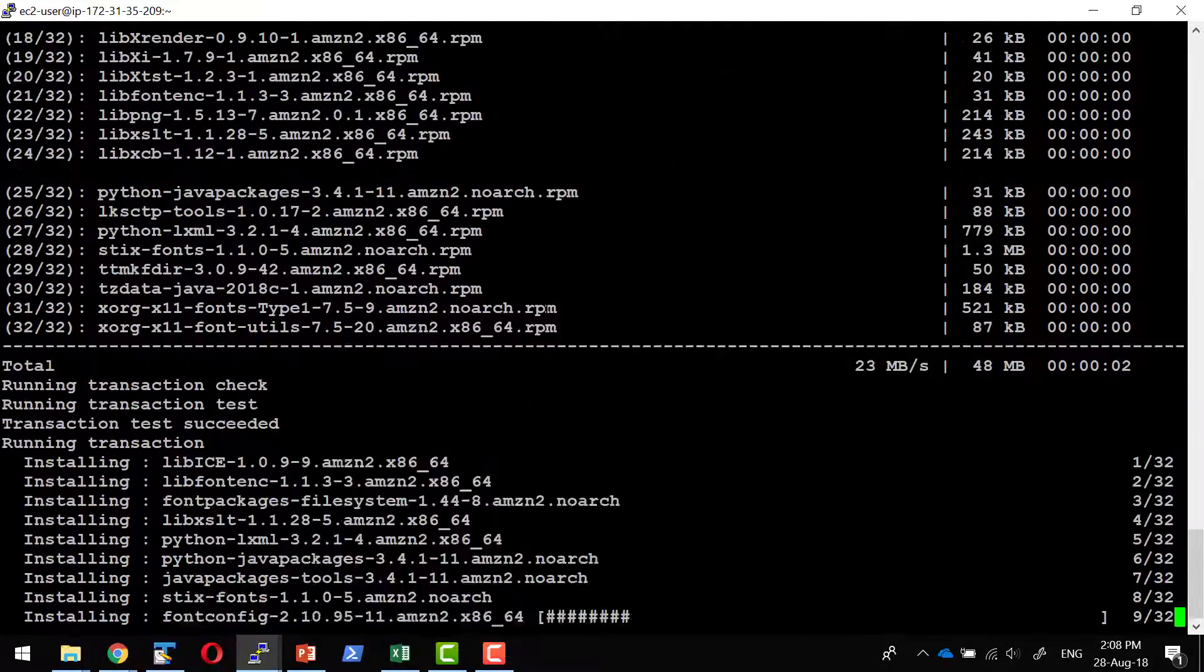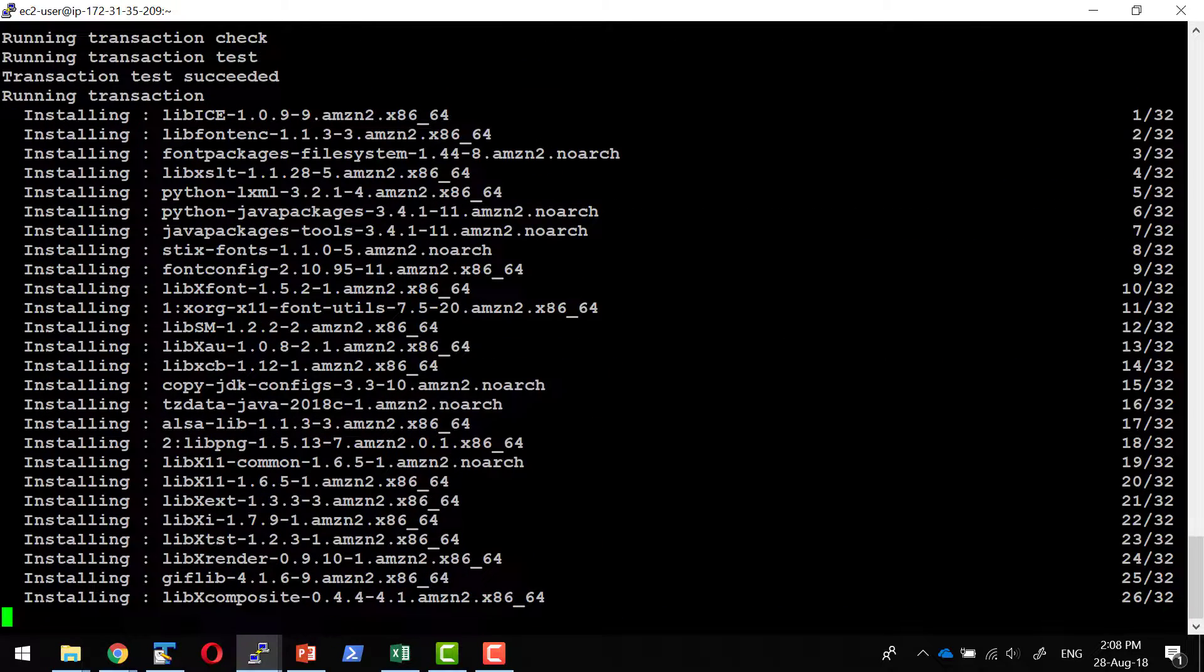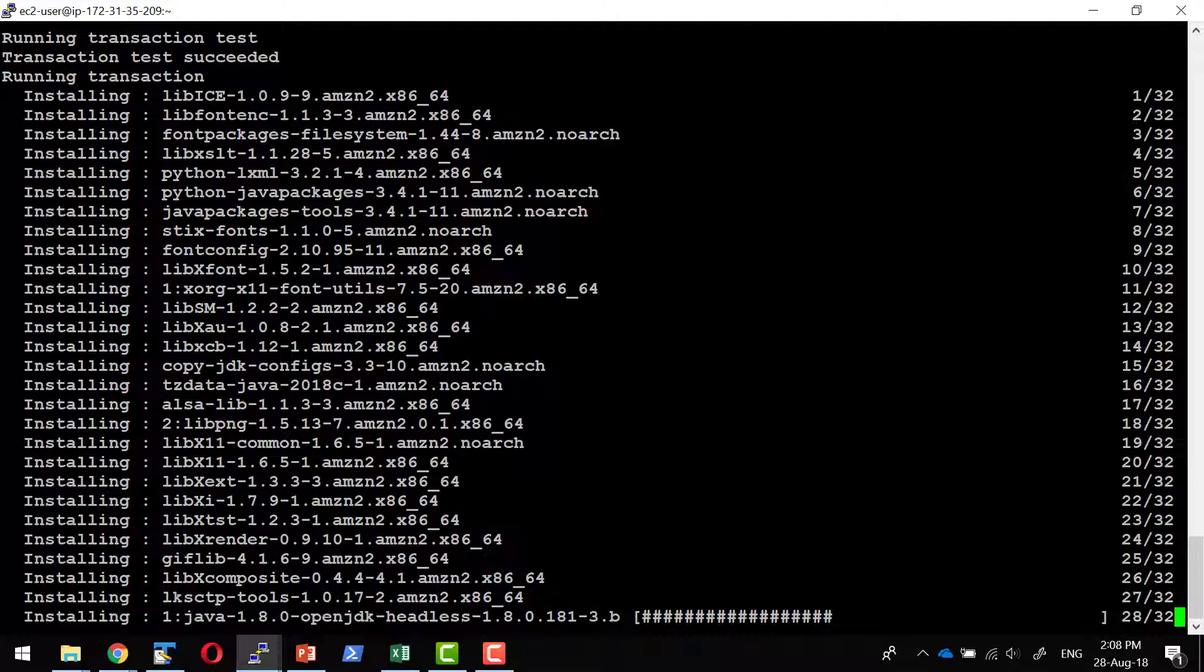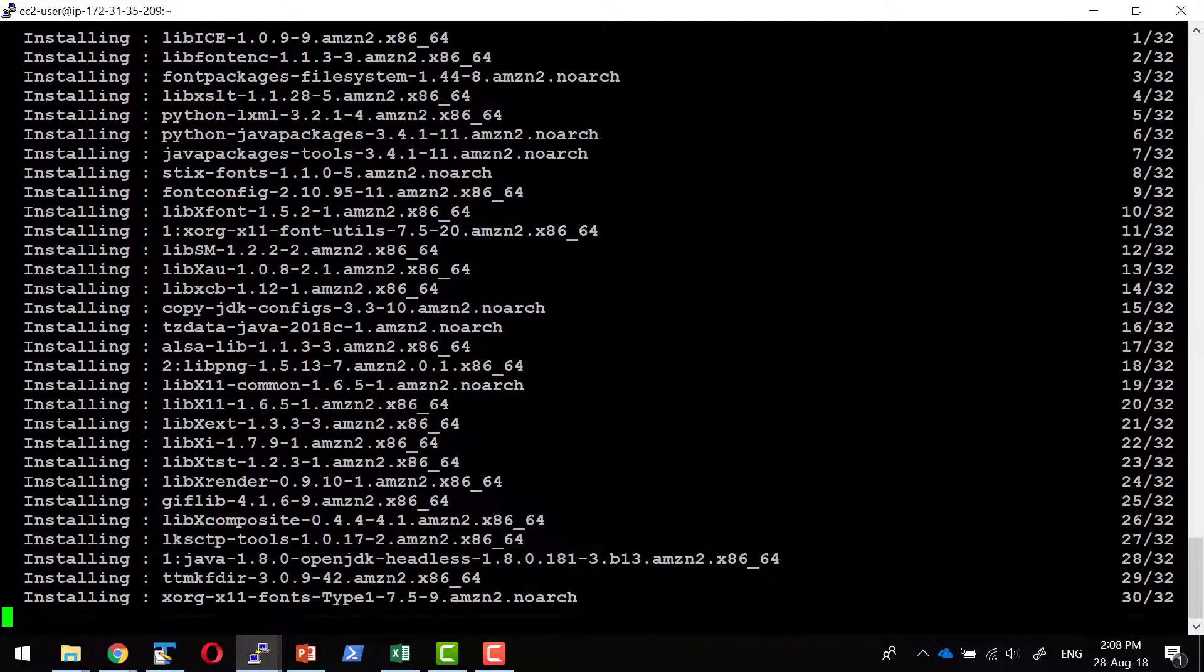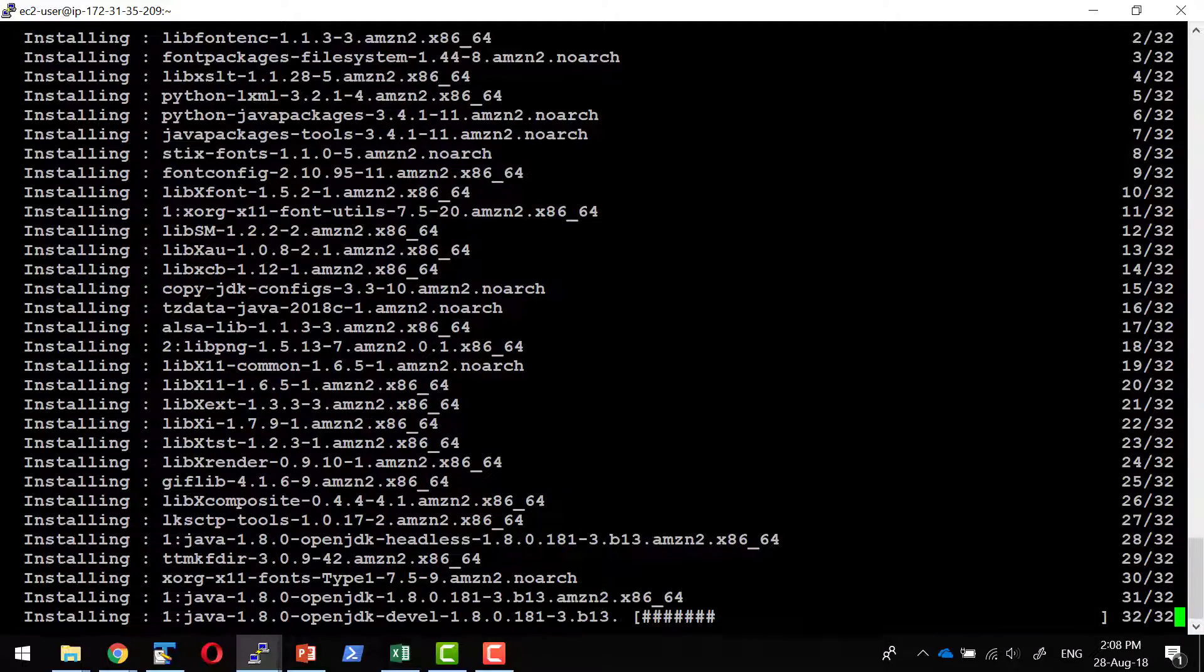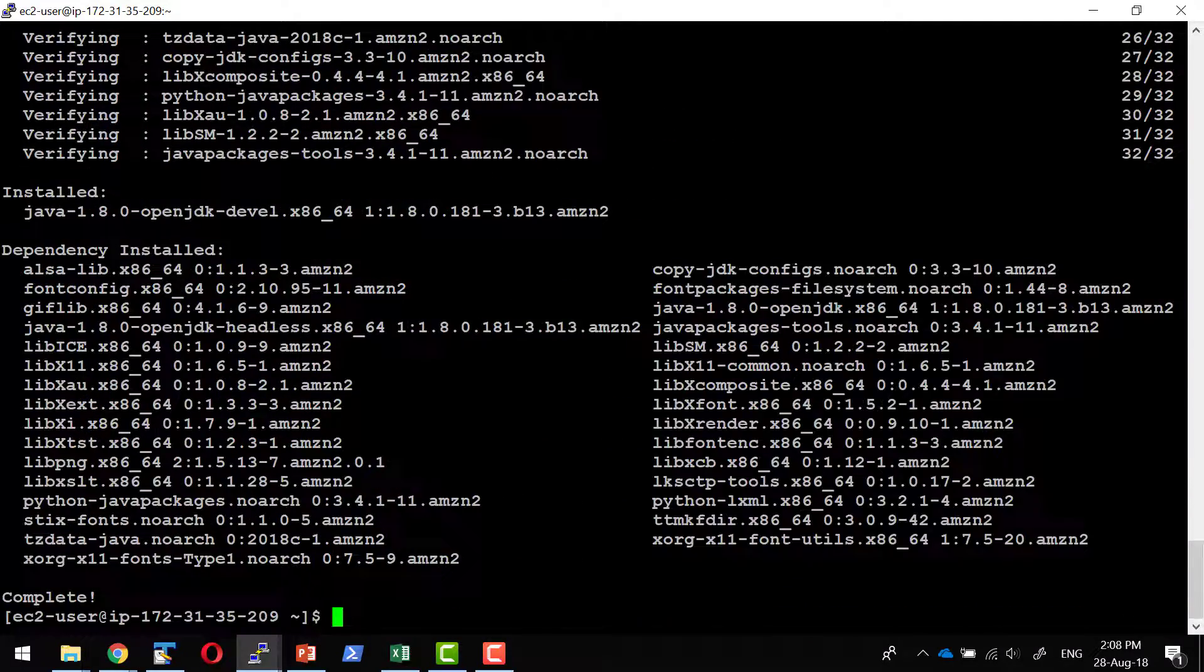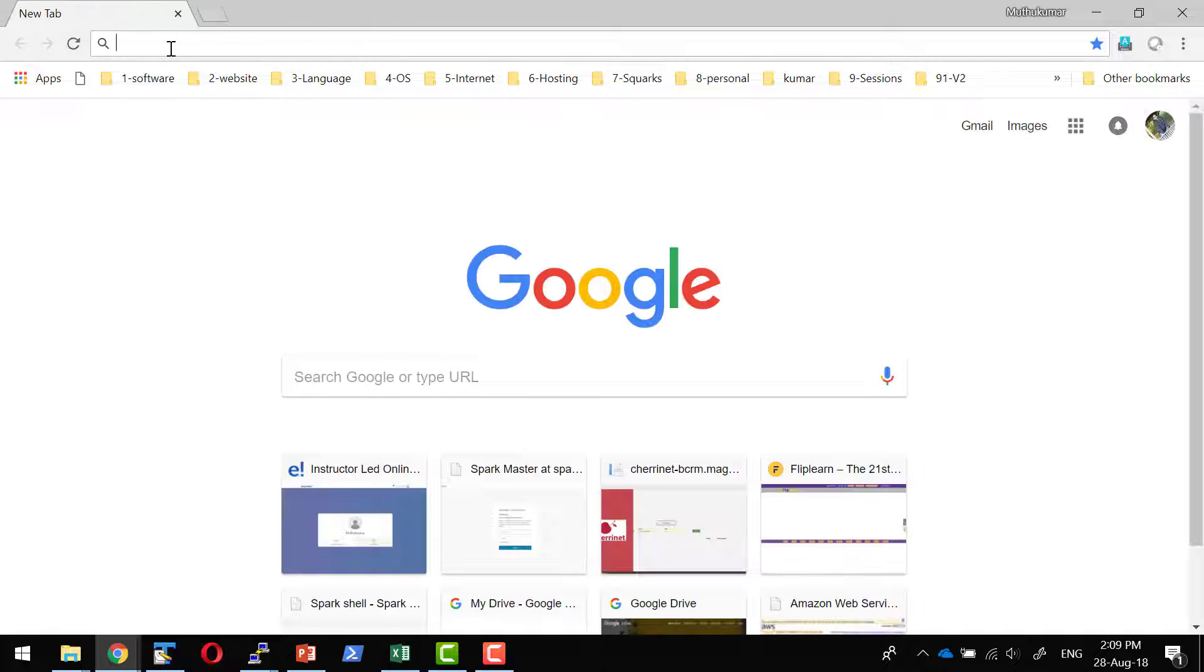Spark can be downloaded from this specific location. I can go ahead with version 2.3.1.